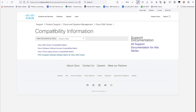The three compatibility matrices are: first, DNA center compatibility for basic assurance and automation features; second, software-defined access for DNA center in an SDA fabric solution; and third, Prime infrastructure migration, covering legacy devices and support levels when moving to DNA center. Jesse confirms they are focused only on DNA center automation and assurance features, so the first matrix is selected.